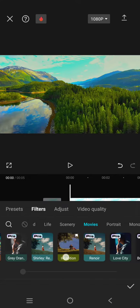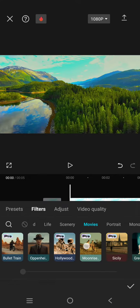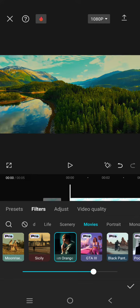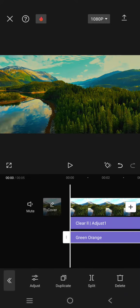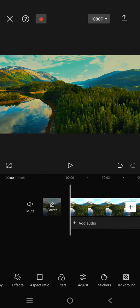Find the Green Orange filter, this one, and set it to around 75. Click on the check icon.